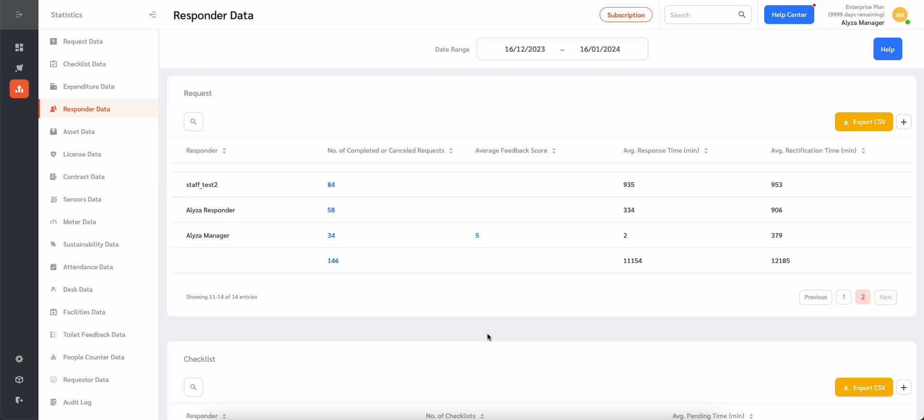Managers can view the responder feedback data on Statistics, Responder Data. The page shows the list of responders and their average feedback score. The average feedback score is clickable. Once clicked, you will be redirected to a new page.